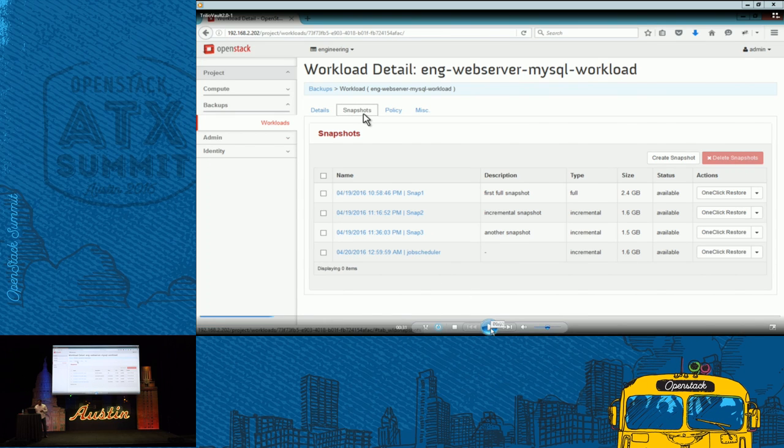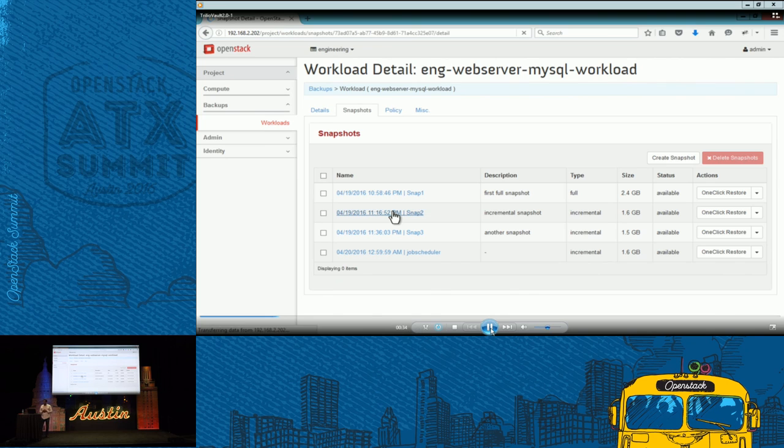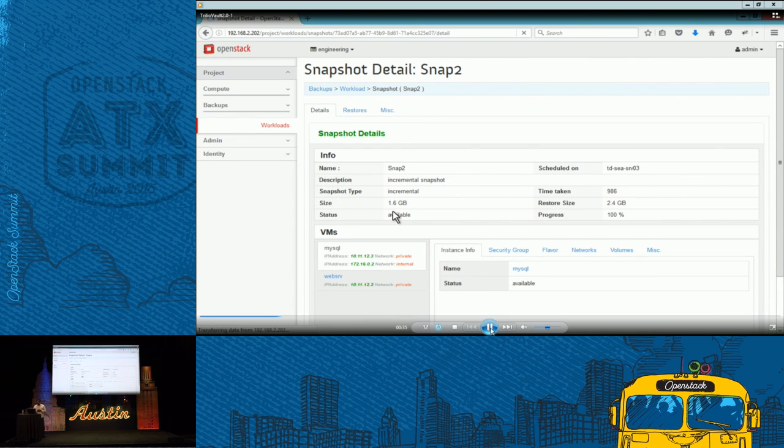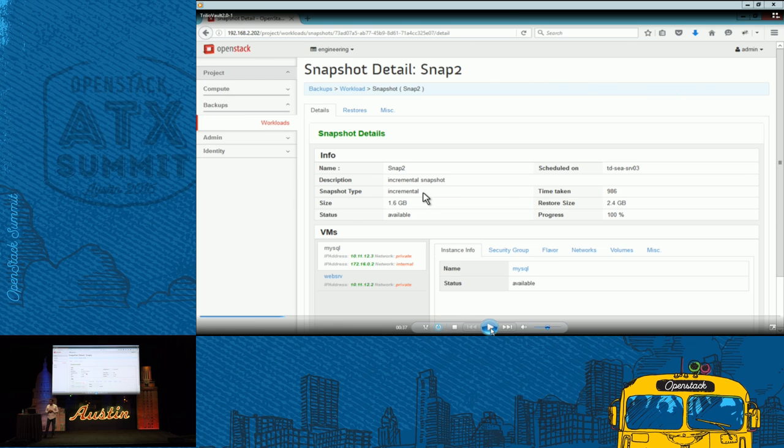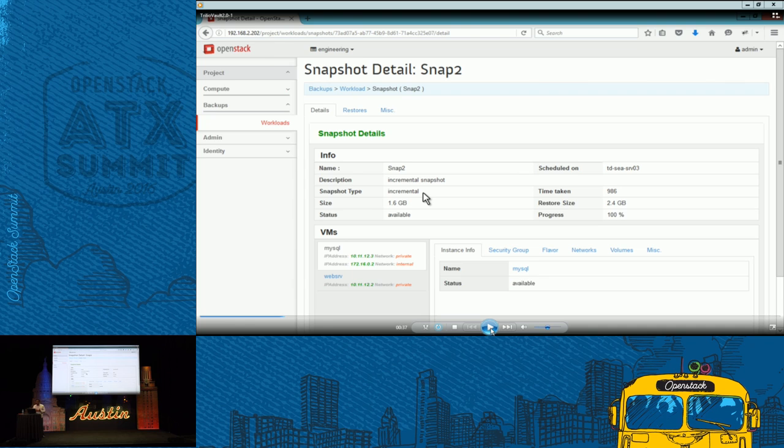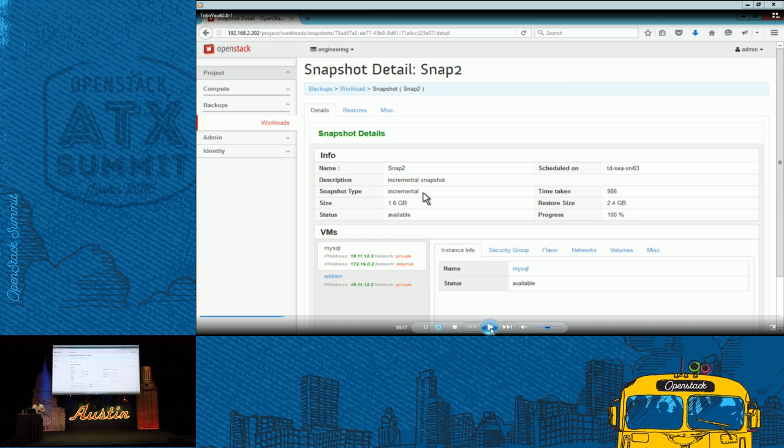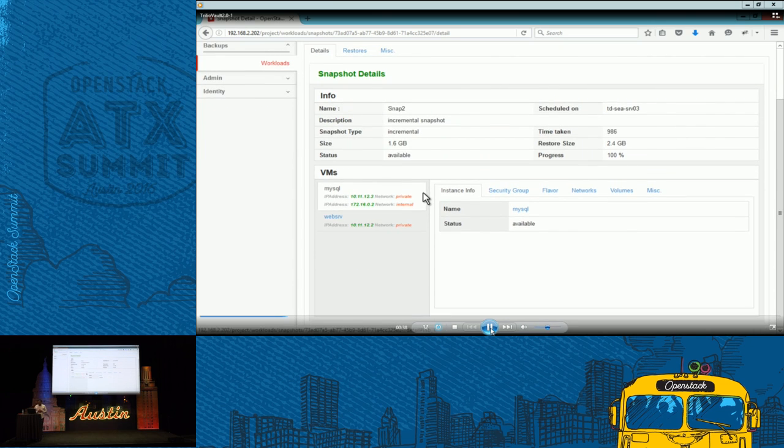They're going to pick a snapshot. For example, snapshot two. Let's drill down and see what it contains. This snapshot is an incremental snapshot. It contains two virtual machines, which is MySQL, of course. Contains transactional data. And the web server, which contains your WordPress plugins configuration, etc.